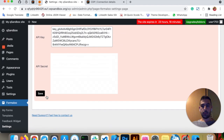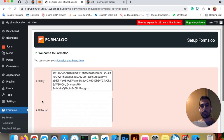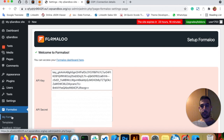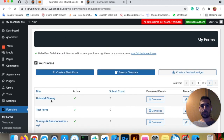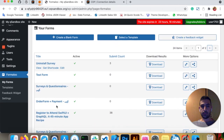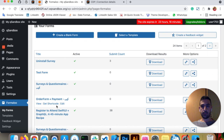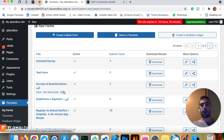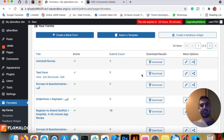Wonderful. Now you can go to My Forms and see your forms. Thank you, hope you enjoy our WordPress plugin.